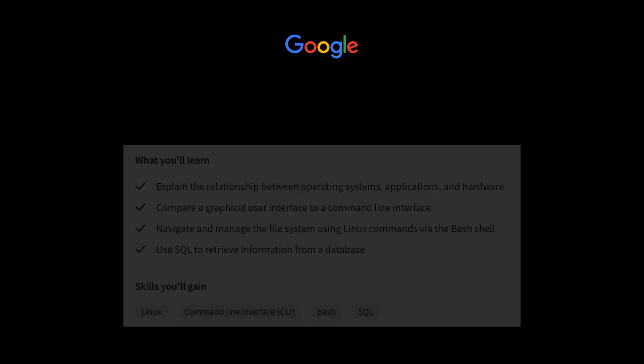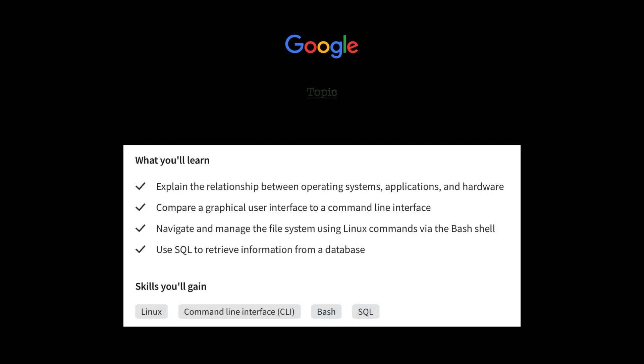Moving on to topic number four, we now have Linux and SQL. In this course, you'll start to practice using Linux, which is an operating system commonly used in cybersecurity. They will teach you and you can practice navigating and managing file systems and authenticating users through the Linux command line. Then you'll also move on to using SQL to communicate with a database, which are two really good skills to learn that I believe a lot of courses out there for beginners do not offer, so that's a really good and important piece of these courses.